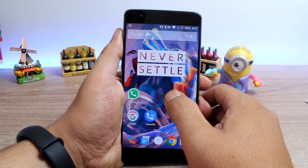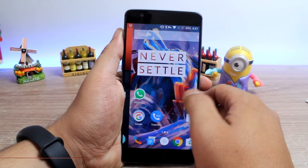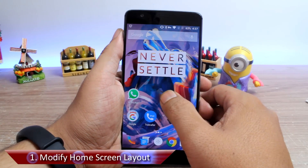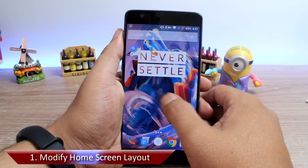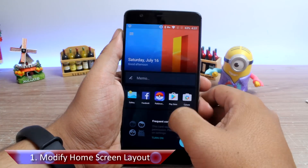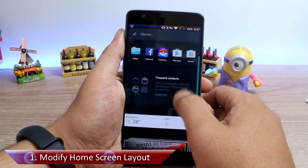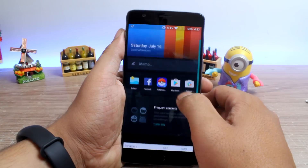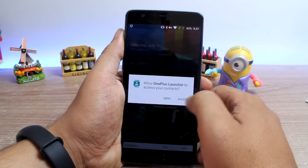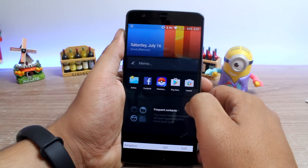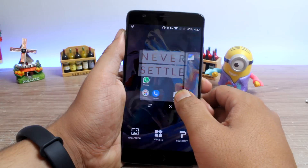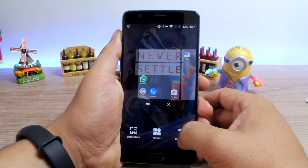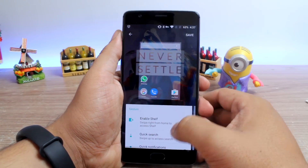Tip number 1 is about modifying the home screen layout. The OnePlus 3 is powered by the Oxygen OS launcher, and when you swipe to the extreme left you get the shelf view, where you can pin the most used contacts, apps and other widgets. The best customization feature opens up when you long tap on any open section on the home screen and tap on the customize option.